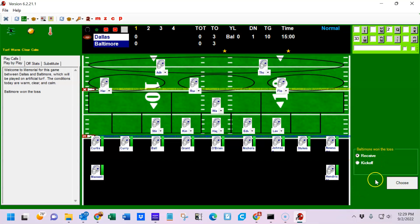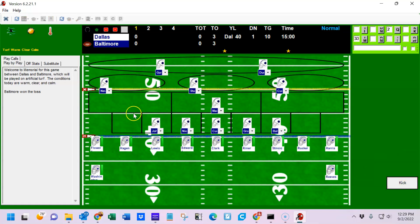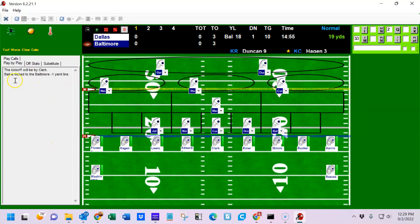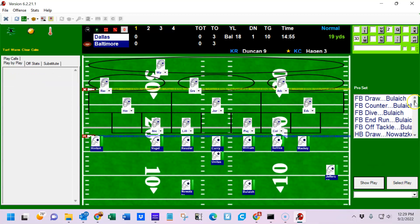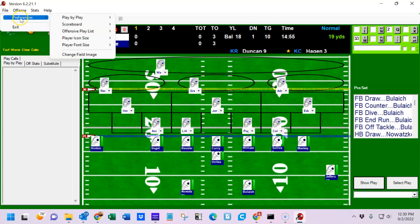Baltimore won the toss and they're going to receive the kick. Dallas is going to have a normal kickoff. Kickoff by Clark — the ball is kicked to the Baltimore minus one yard line, return to 19 by Duncan, so the ball is now on Baltimore's 18 yard line. Hit the reset button. This is a play grouping. If the font is a little too large, you can go into preferences and change the size of just about anything — we'll tone it down to a size 12 font.